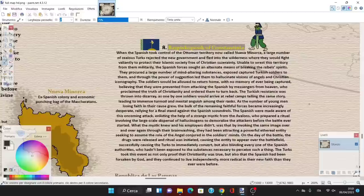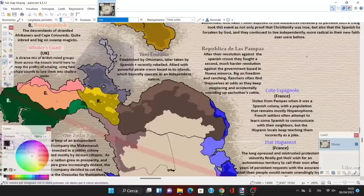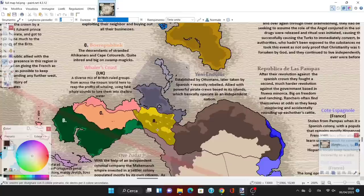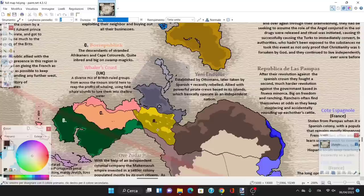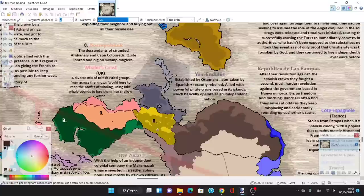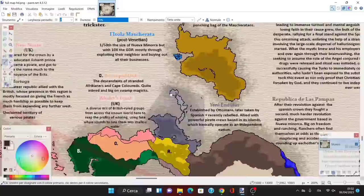The Turks took the event not only as proof that Christianity was true, but also that the Spanish had been forsaken by God. They continued to live independently, more radical in their new faith than they were ever before. So the Baspecopasic of Constantinia is an ethereal realm where the Turkish population originally settled in Nueva Menorca and retreated to the inner lands, eventually creating a Christian Turkish state in the lands of deception.